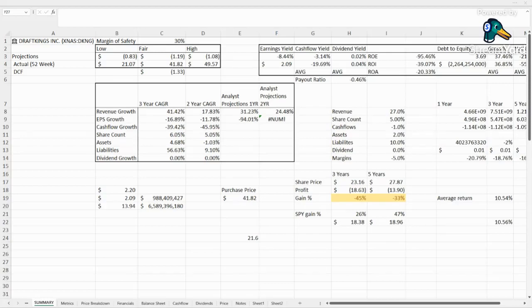Hello everyone, welcome back to the channel. This is Fair Value Finder and today we are taking a look at DraftKings Incorporated, ticker DKNG.